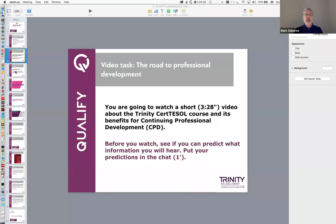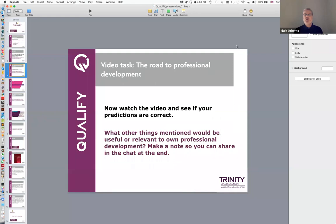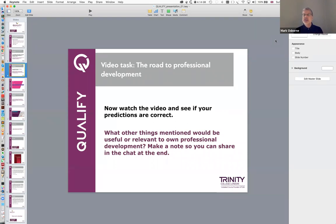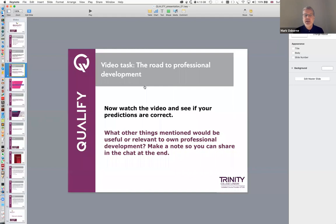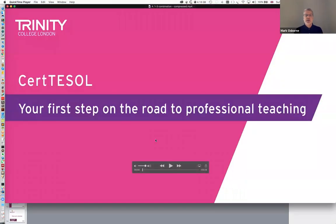I'm now going to ask you to watch the video. If you could try and see if your predictions were correct, but also note down any other things mentioned that you hadn't predicted — in the chat window, anything that would be useful or relevant for your own professional development. If you can make a note of them, at the end of the video I'll ask you to share them in the chat. I'm going to start the video now. It's three and a half minutes. Here we go.